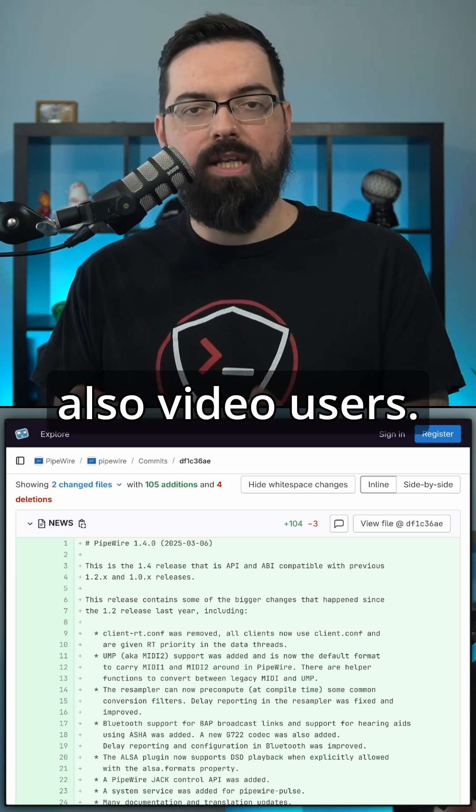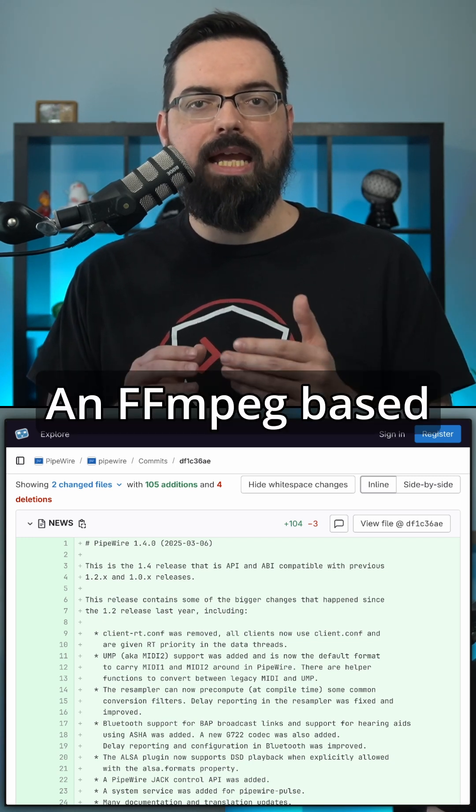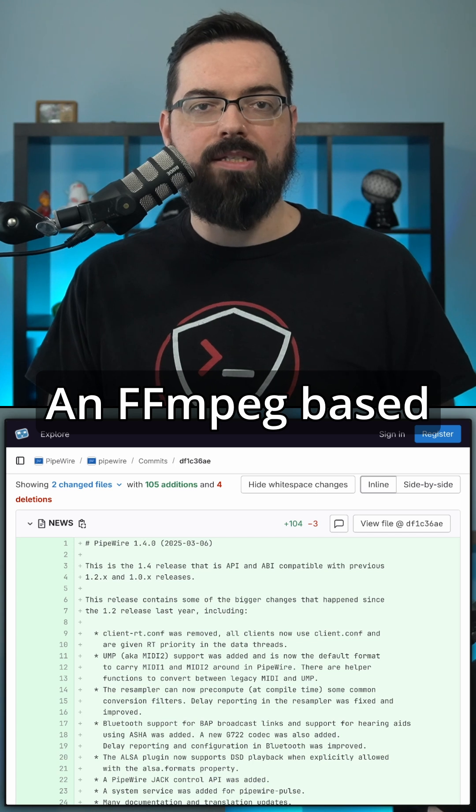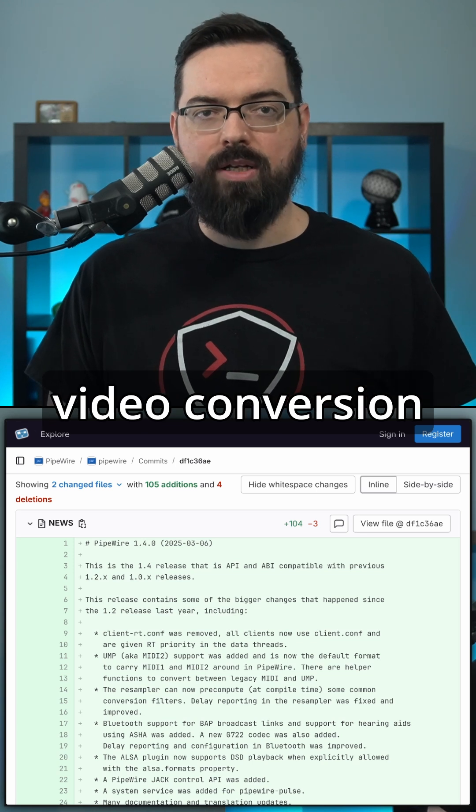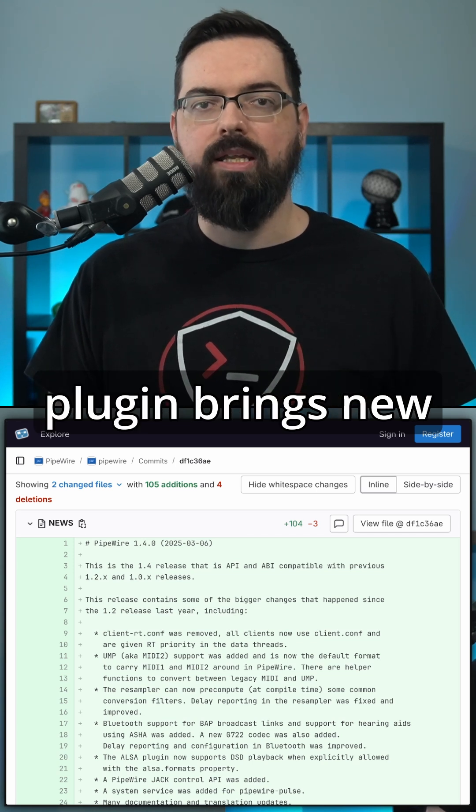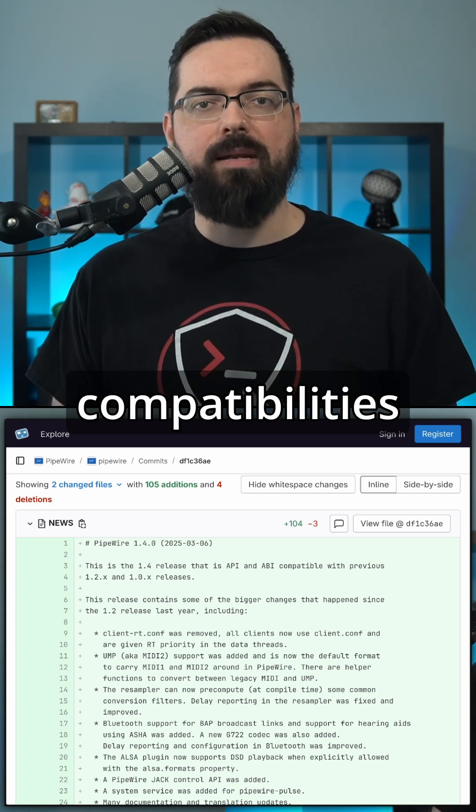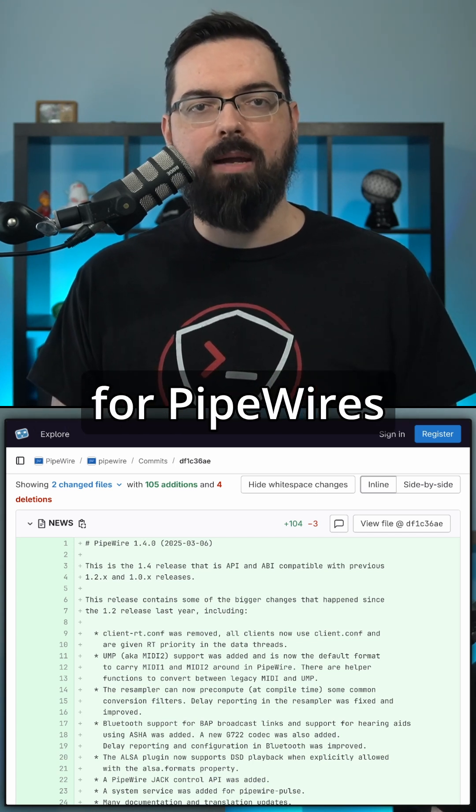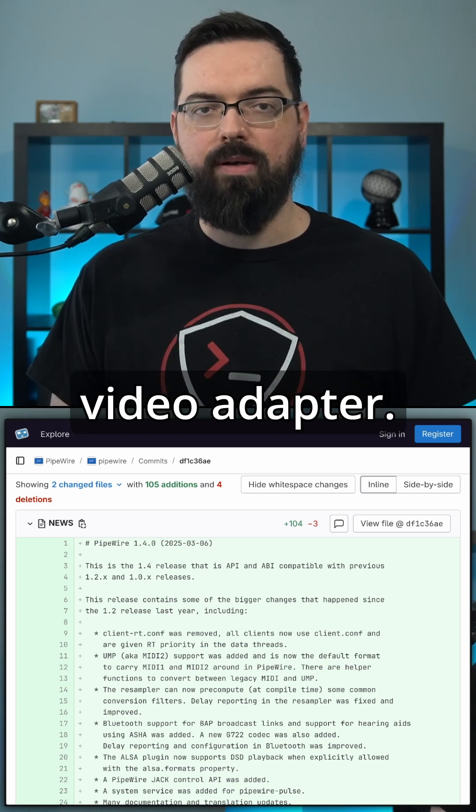And for video users, an FFmpeg-based video conversion plugin brings new compatibilities for PipeWire's video adapter.